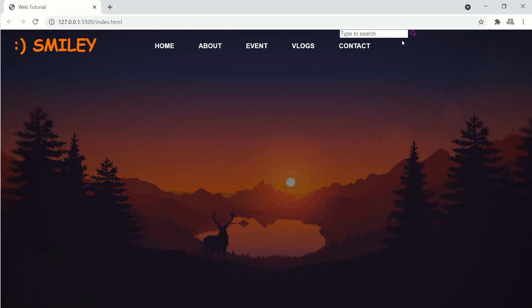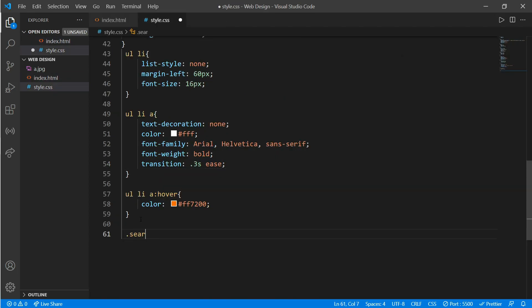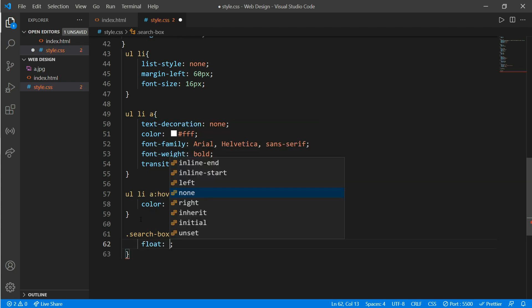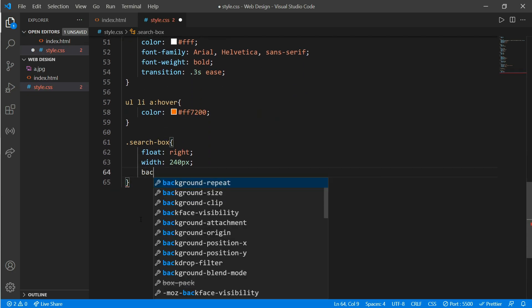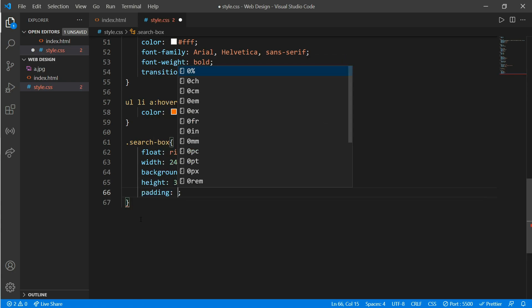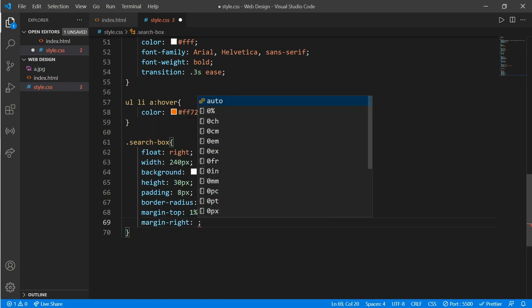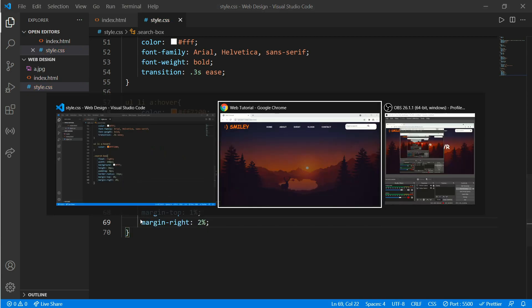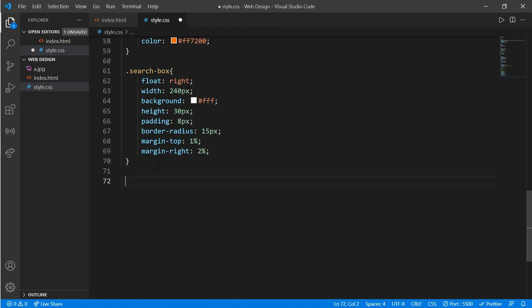Here's our search button and our search box. Now go back to style.css and work on class 'search-box': float right, width of 240 pixels, background white, height and padding of 30 pixels, padding of 8 pixels, border-radius of 15 pixels, margin-top of 1%, and margin-right of 2%.